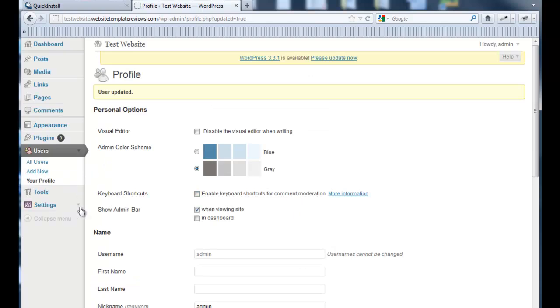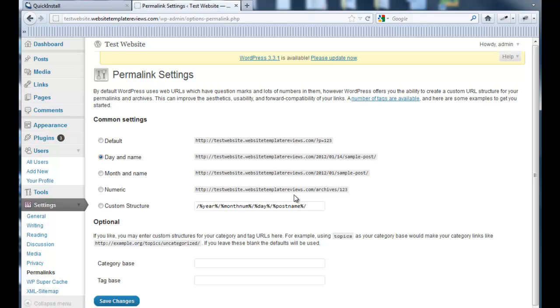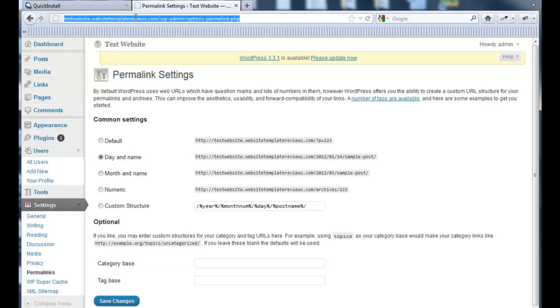Next thing I always do is change the permalinks. It has a default. Permalinks are the links that will be for the URLs of your pages and posts. I'm at the top here.